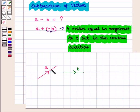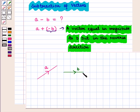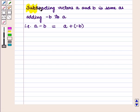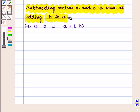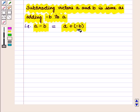Suppose this is vector A and this is vector B. Now we will draw minus of vector B, whose magnitude is the same as vector B but in the opposite direction to vector B. Now this is minus of vector B. We see that subtracting vectors A and B is the same as adding minus of vector B to vector A. That is, vector A minus vector B is equal to vector A plus minus of vector B.